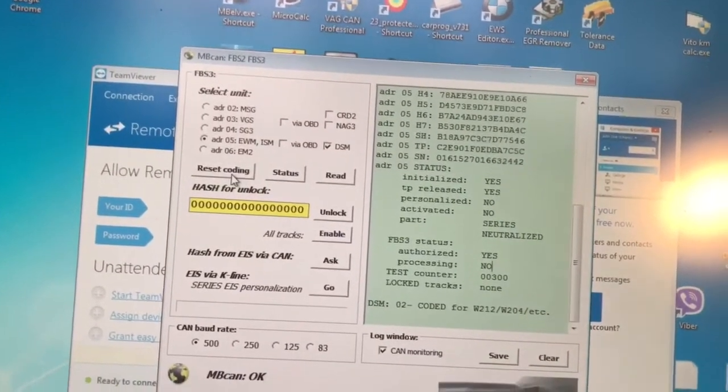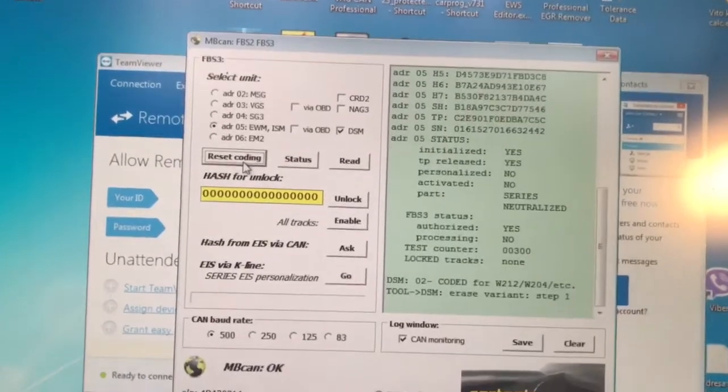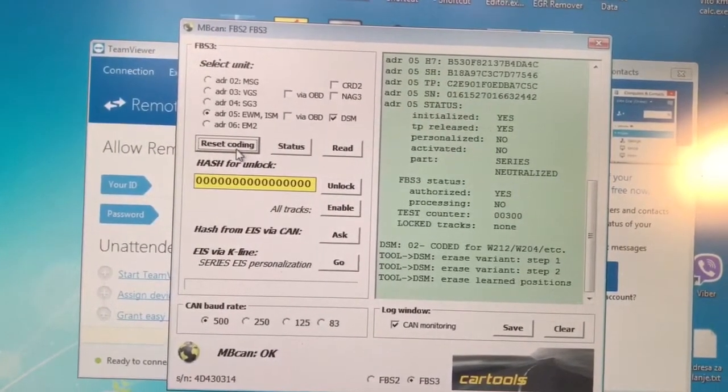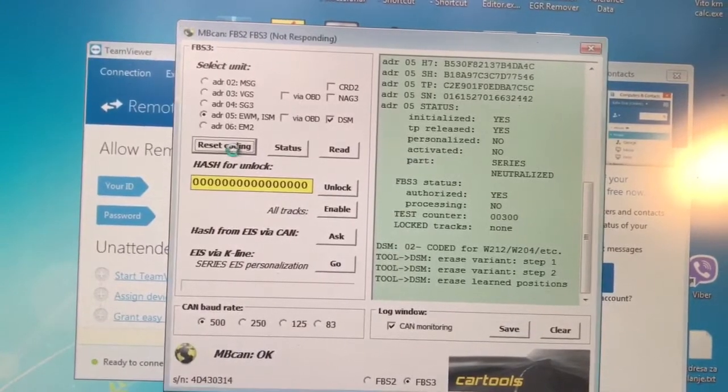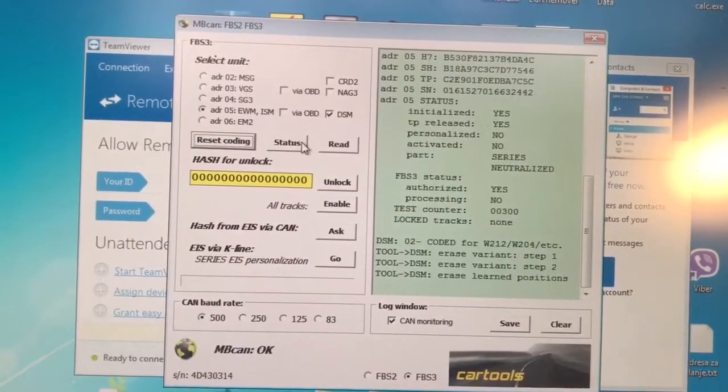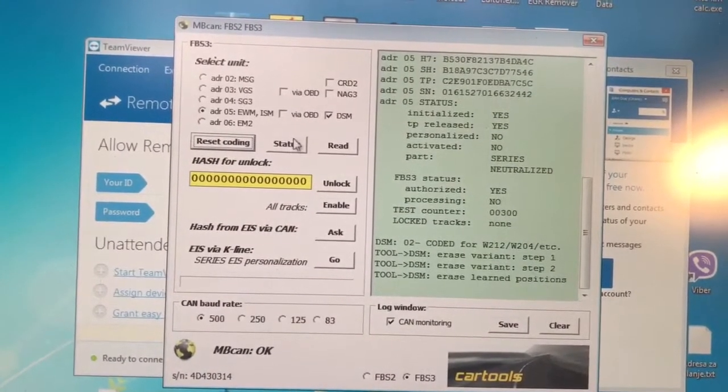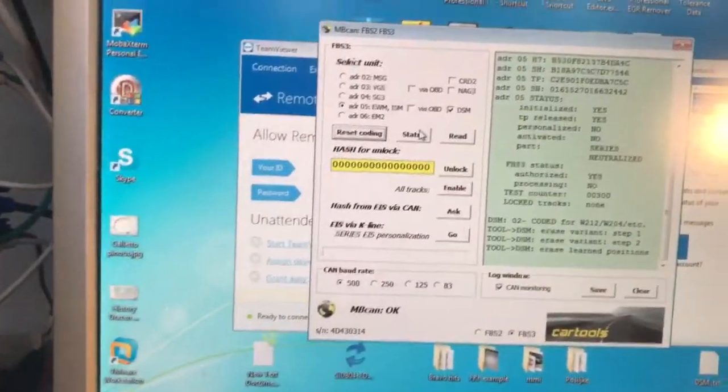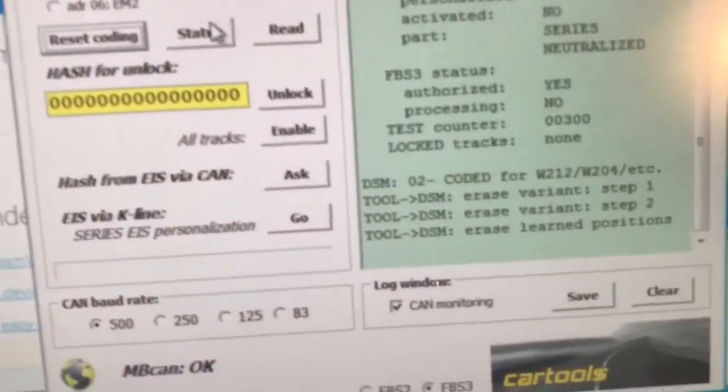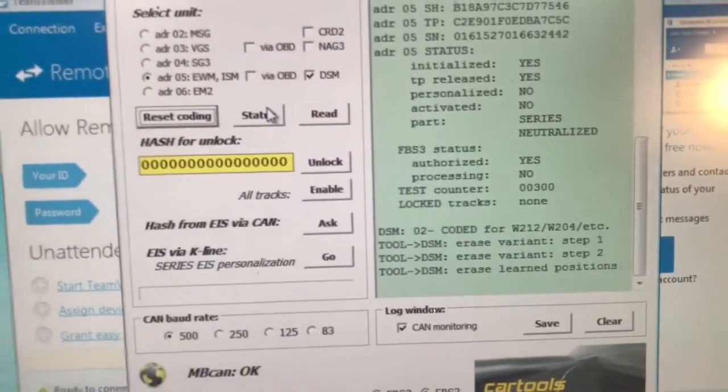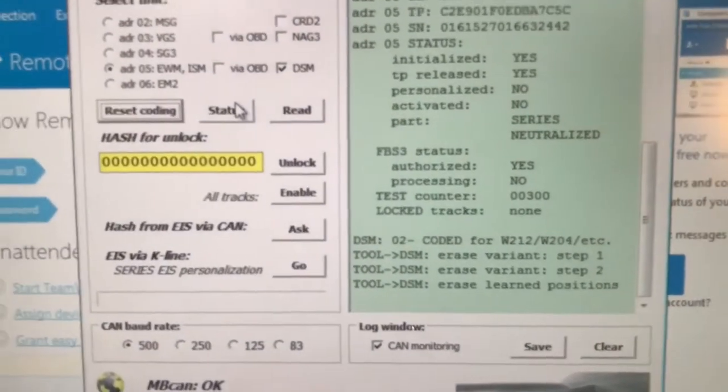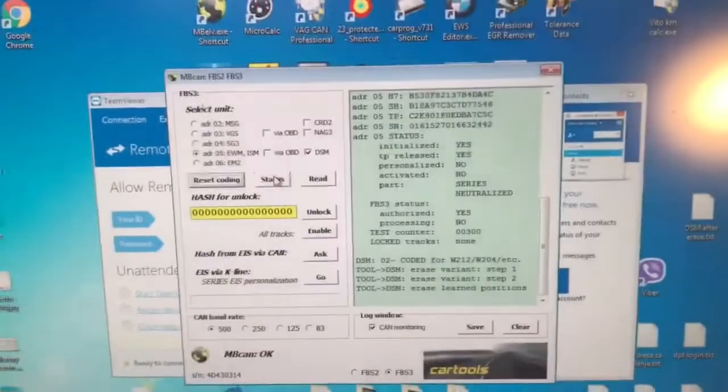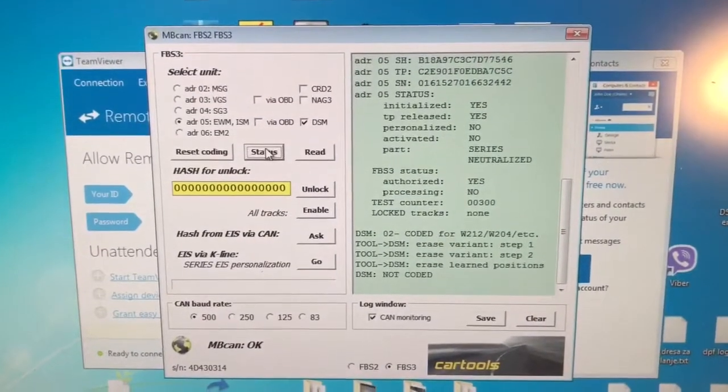Done. After erasing, you must reset power supply to the DSM. You can check status here. You will see not coded.